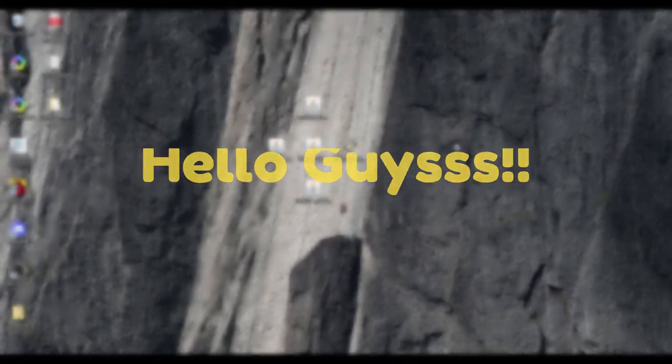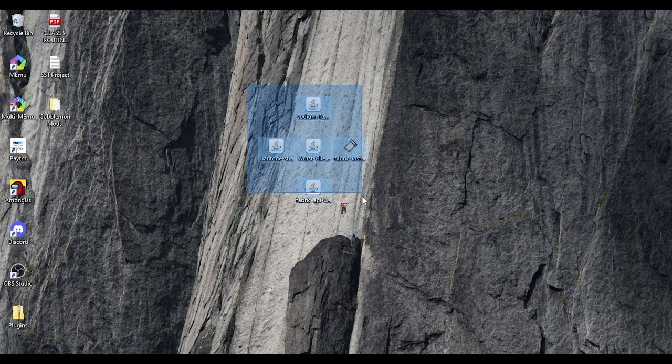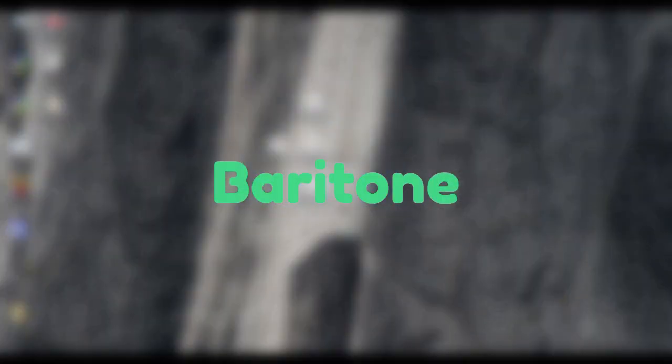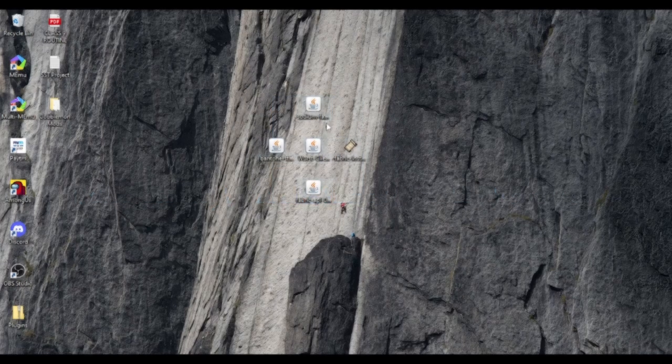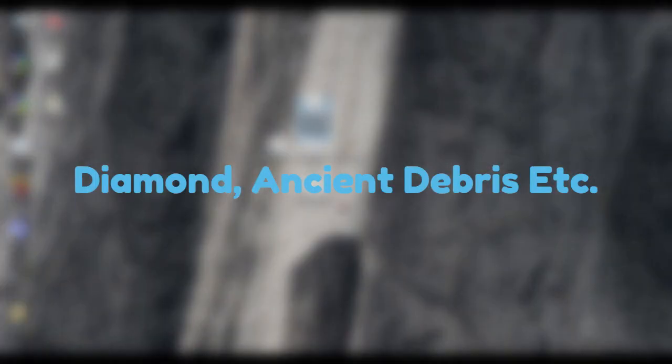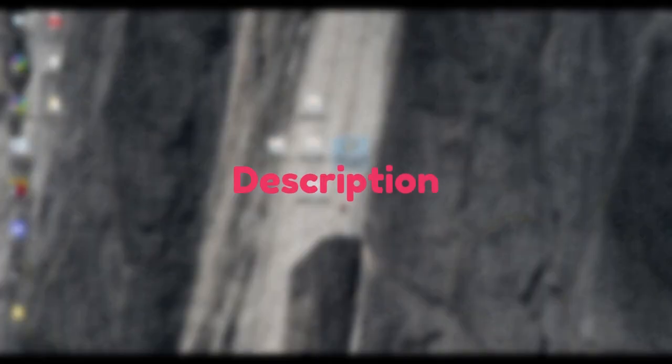Hello guys. This is a tutorial on how to use Baritone, an auto miner which can mine any block in Minecraft for you. All the links will be in the description.